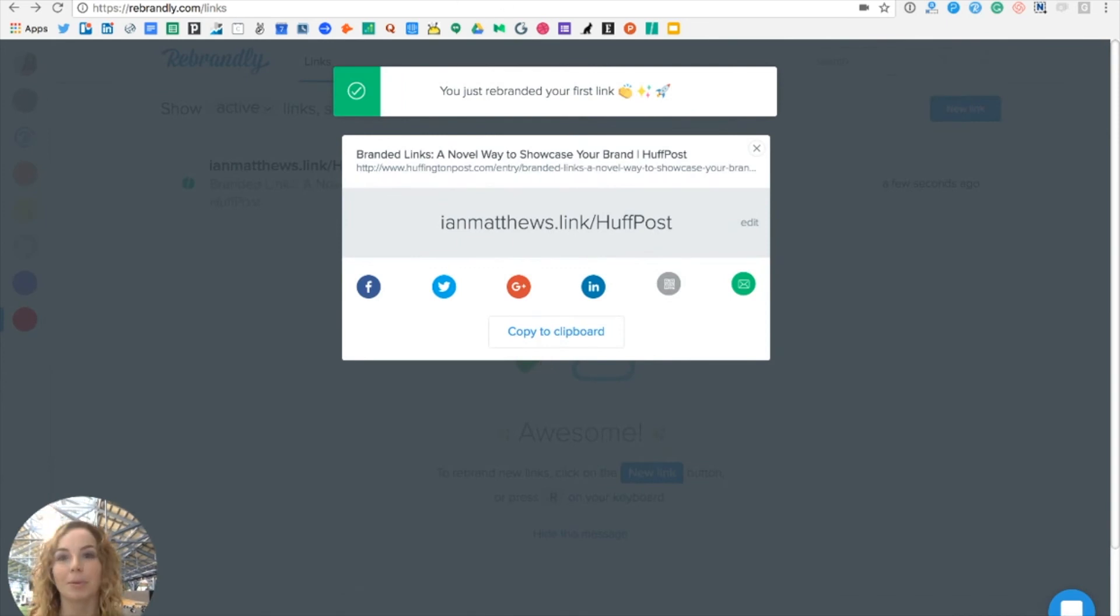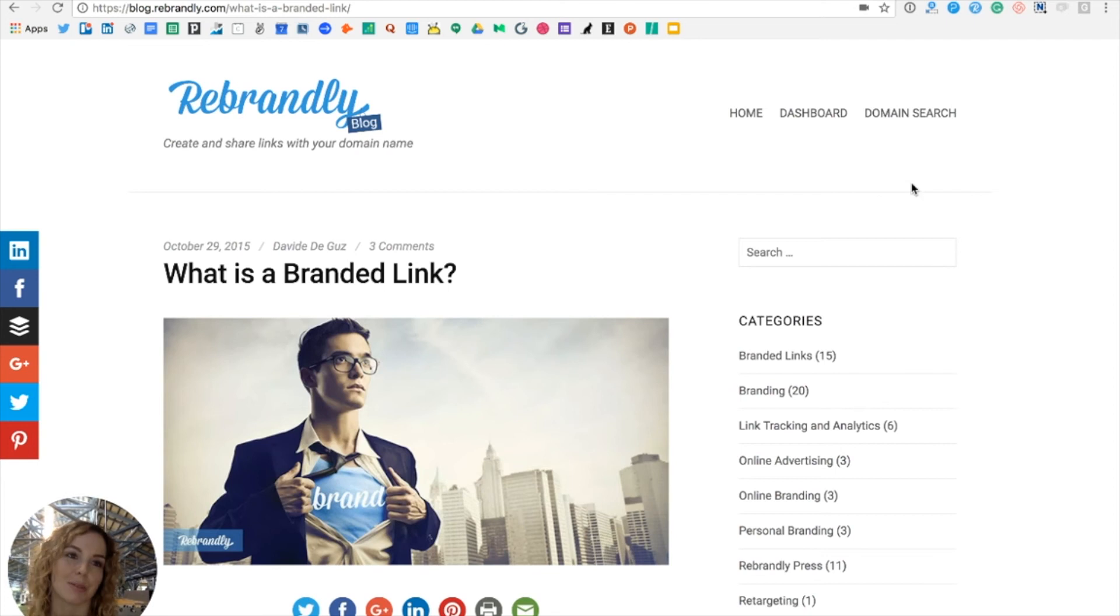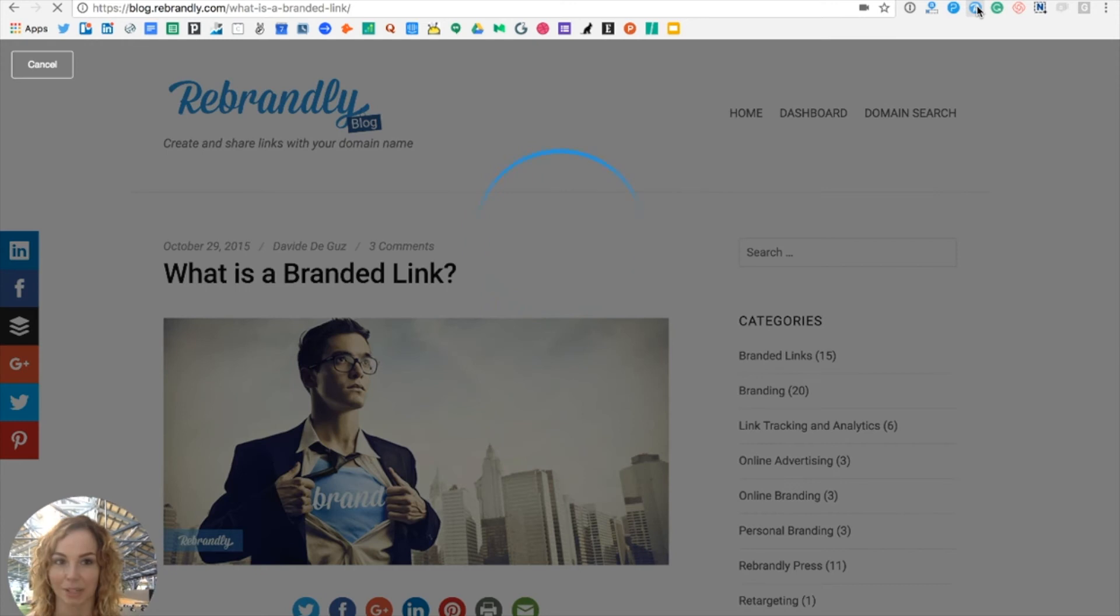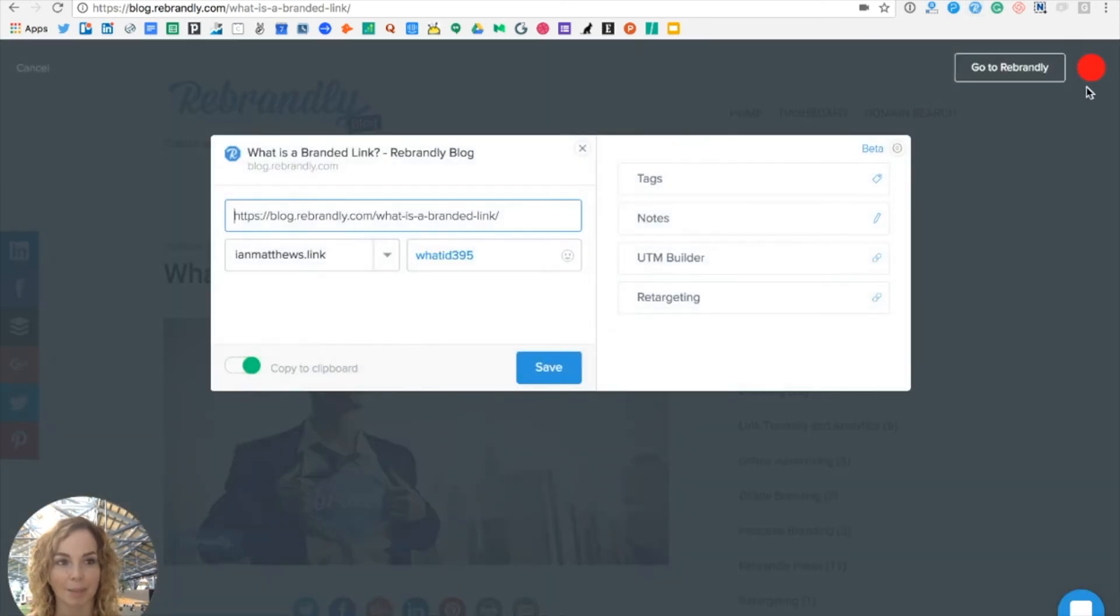But with Rebrandly for Teams, you can also use the extensions and share links within your teams. So when I tap on the extension there, you can see the Red Team avatar has popped up.